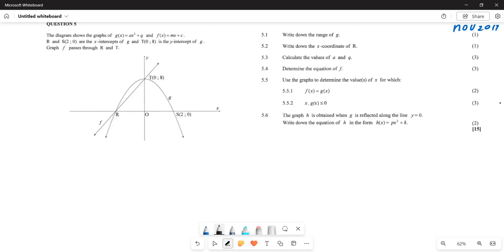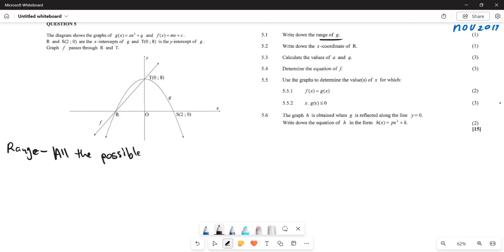The first question asks us to write down the range of the graph of g. When we talk about range, we are referring to all the possible y-values. To find the range, we start from below up until the maximum point of that particular graph.